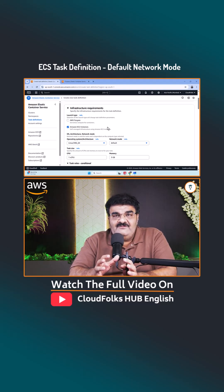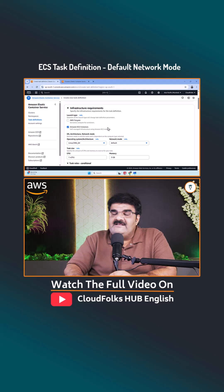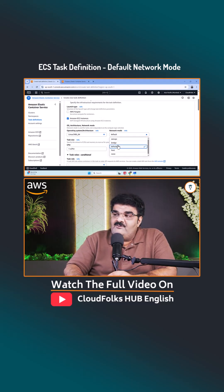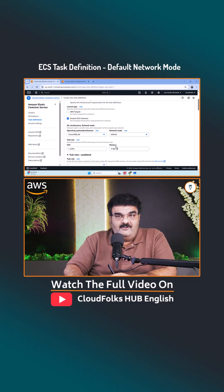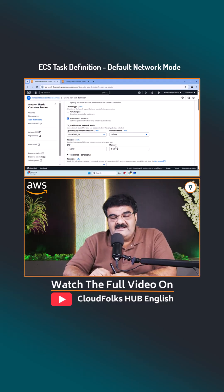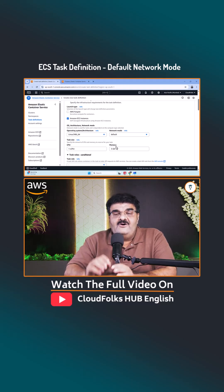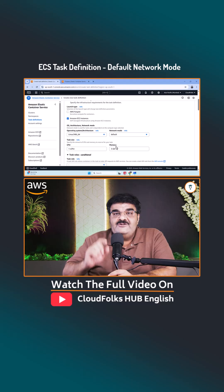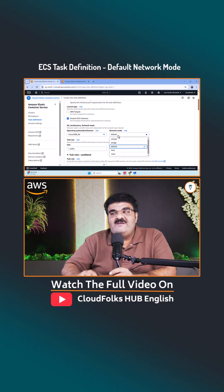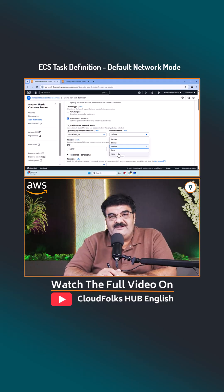Here, I am going to give you an example. Look at this. Right now, I am creating an ECS task definition. Here, in the network mode, I have five modes. Can you tell me what is the default mode? If you have the answer, you can make a comment. But if you don't, no need to worry — watch the recent video on CloudFox Hub English, and you will get a clear understanding about the default mode as well as all these network modes in task definition.